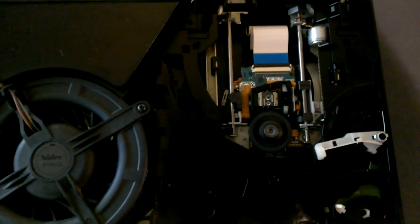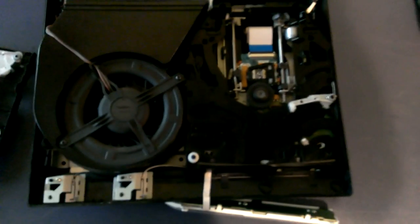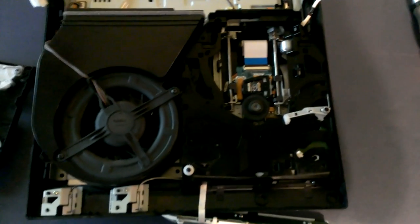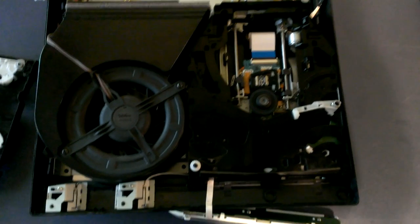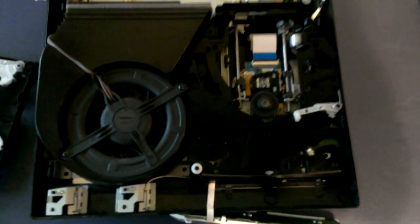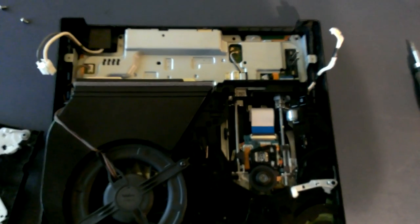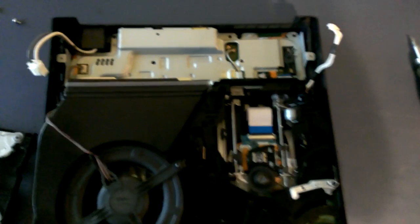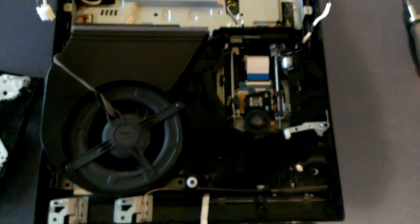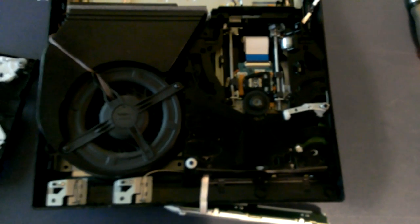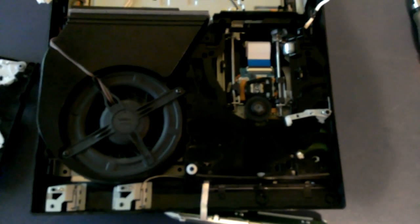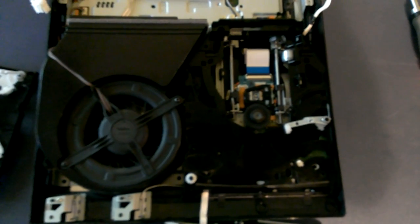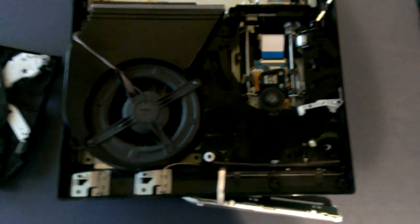So that guy that tried to trick me and sell me a broken ps3, I just fixed it without paying any extra money. So yeah I hope this video helped you. If you have any questions just comment below. If it helped you, give me a like. Thank you.